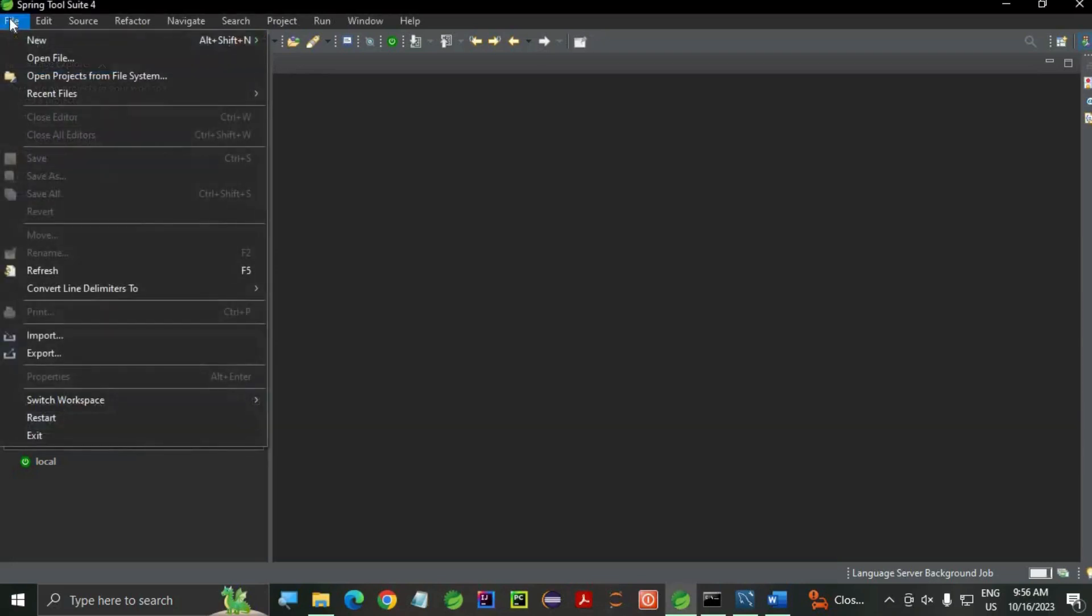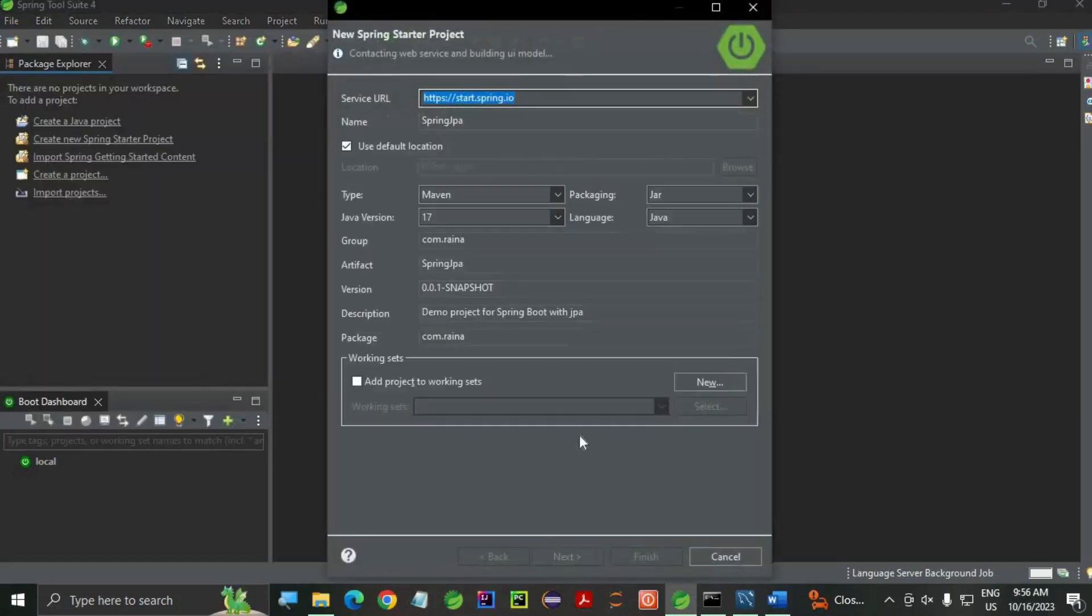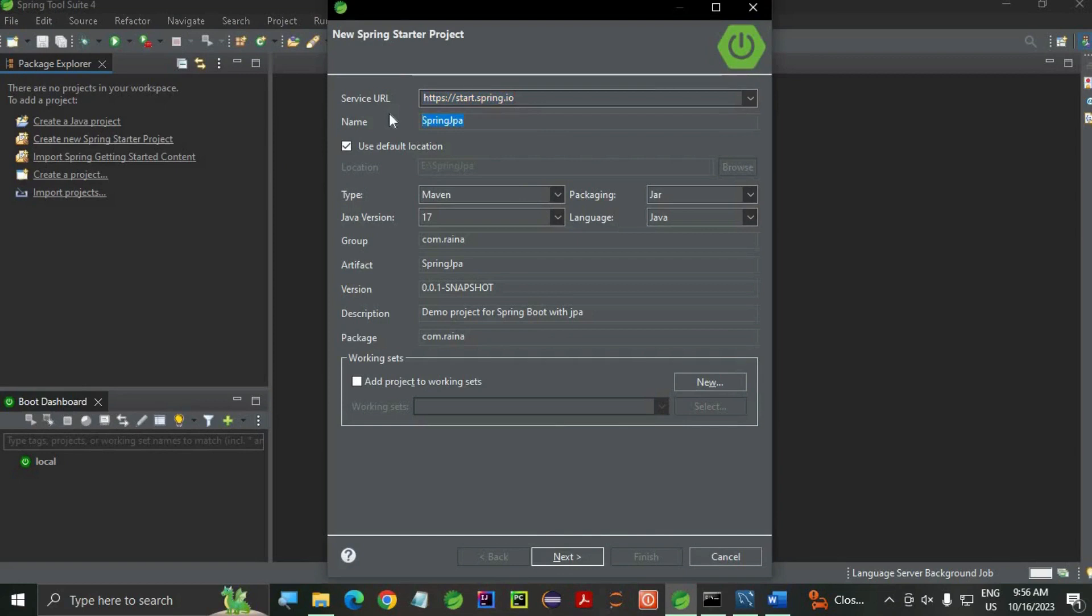Go to file, let's create a project. Go to file, new, Spring Starter Project. I am going to use Maven, my version is 17. Here, let's write the project name. I am going to use MyJPAProject.